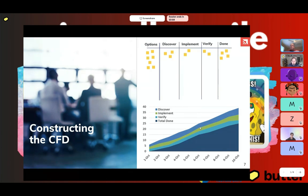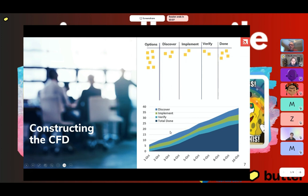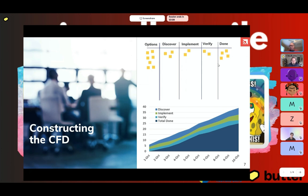Down below you'll see a typical CFD, and there's a relationship between the board you see above and the CFD down below. The columns here directly correspond to the bands in the CFD. Discover corresponds to the discover band; implement is the green line; verify is light blue; and done is down at the bottom. Your x-axis is marked by time, and your y-axis is marked by the quantity of items — those yellow stickies — flowing through the Kanban system.